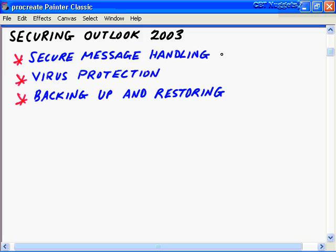In this CBT nugget on securing Outlook 2003, we're only going to cover three main objectives, but within these objectives we're going to cover a ton of information. First of all, we're going to talk about secure message handling in Outlook 2003 - that deals with things like security zones, digital signatures, certificates, and more. We'll then look at virus protection mechanisms, and then finally backing up and restoring Outlook data, securing that data in storage.